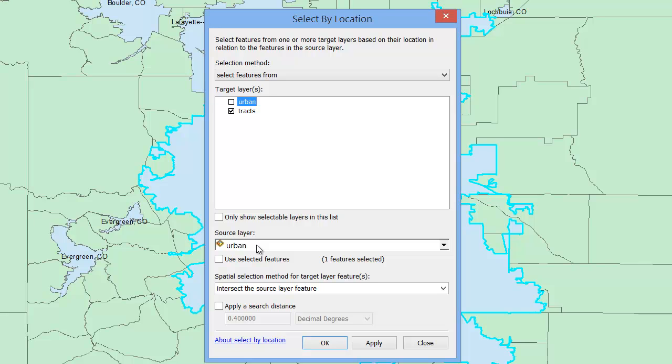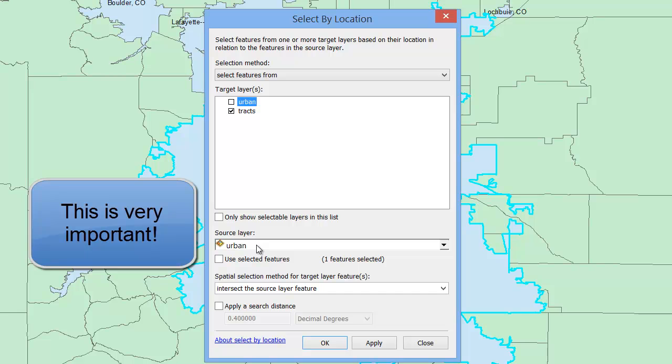Now importantly, I want to make sure that I select the Use Selected Features box right here. Otherwise, GIS will select tracts that overlap or are contained in all of the urban areas in the country, not just the one I've selected.